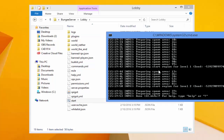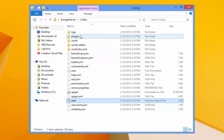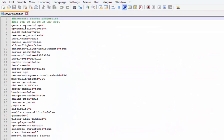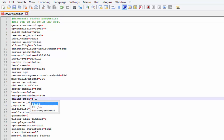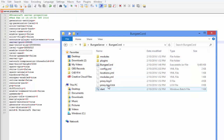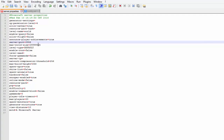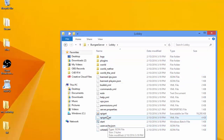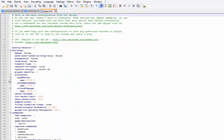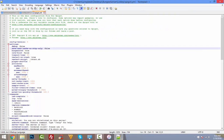Now open server.properties with Notepad++ and set 'online-mode' to false. Also change the server port to match what you set in the BungeeCord config — for me, the lobby is 25566. Save and exit. Then open spigot.yml, find 'bungeecord', and set it to true. Save and close.